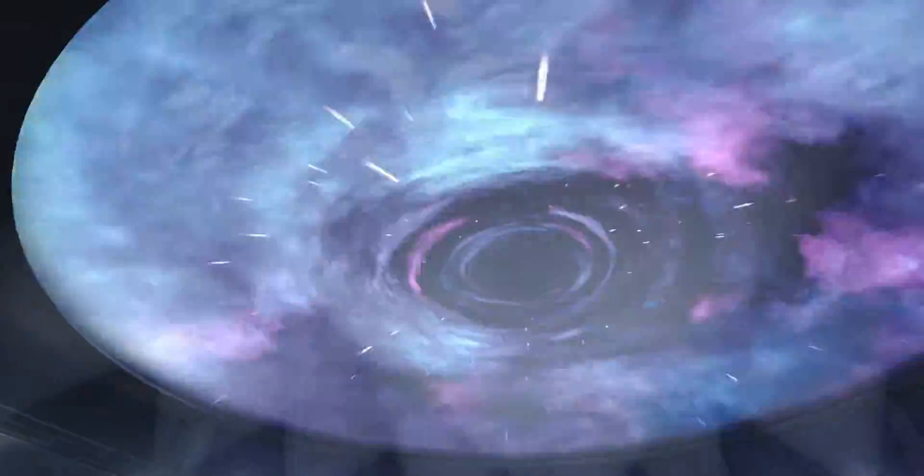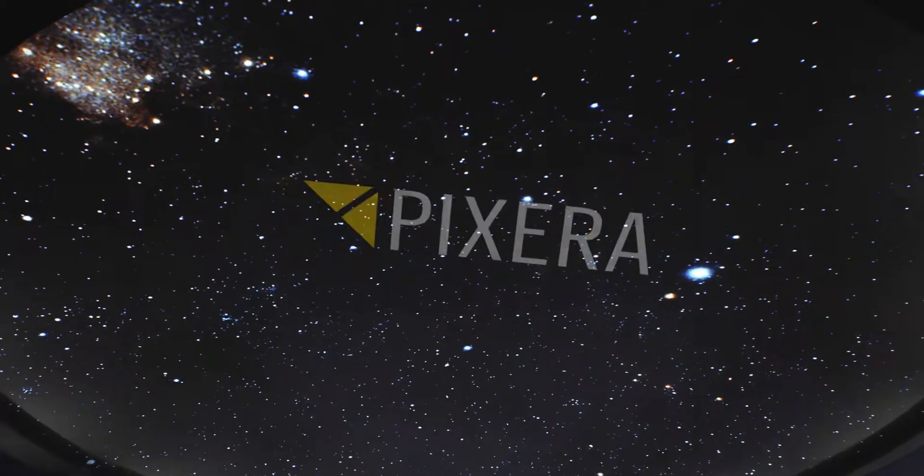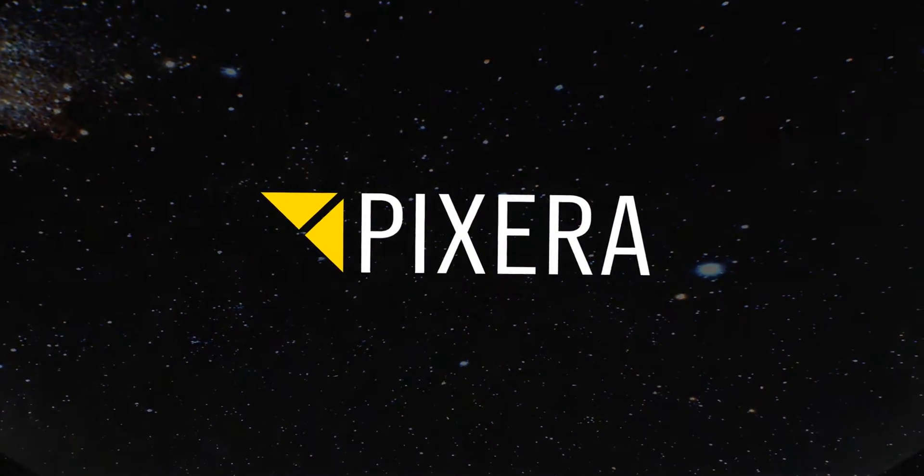A.V. Stumpfel presents Pixera. Only the beginning.